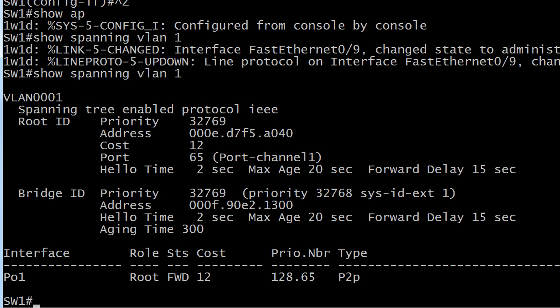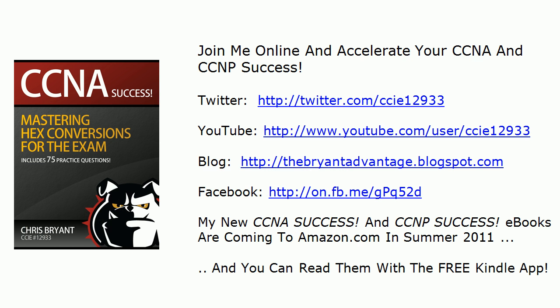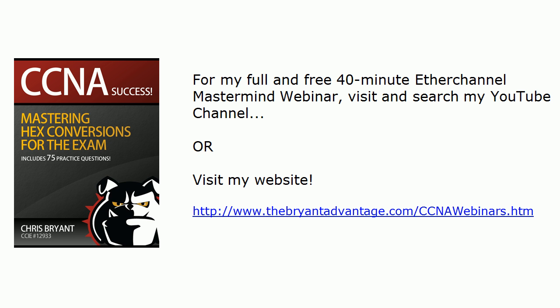So that's great stuff there. Again, I do invite you to not only visit me on our social media outlets—on Twitter, on Facebook, I'm there all the time—but also to check out that longer EtherChannel Mastermind webinar here on the YouTube channel or on my website. Thanks for watching today's three-minute boot camp. I'm Chris Bryant, the Computer Certification Bulldog. Enjoy your day!